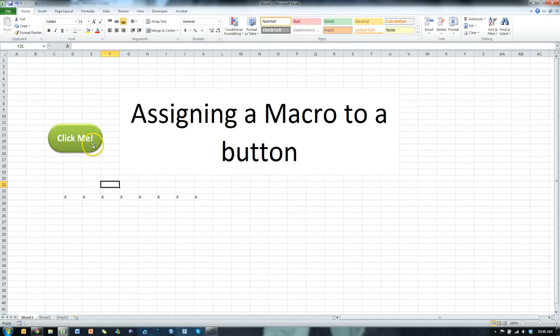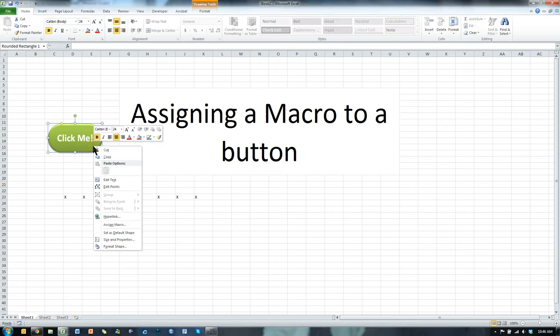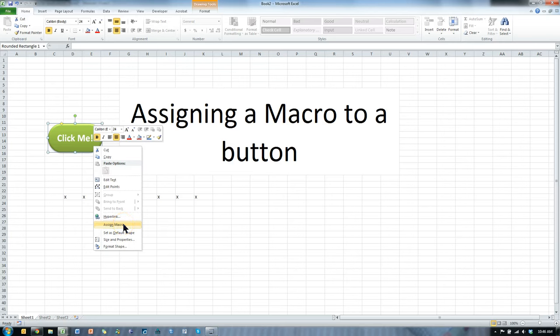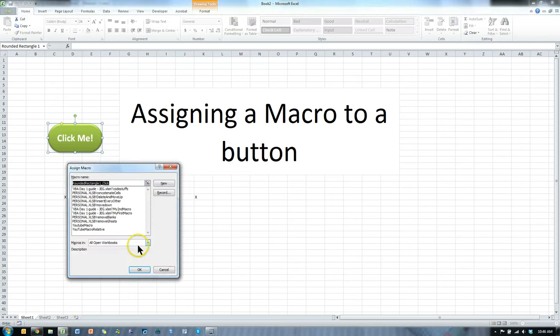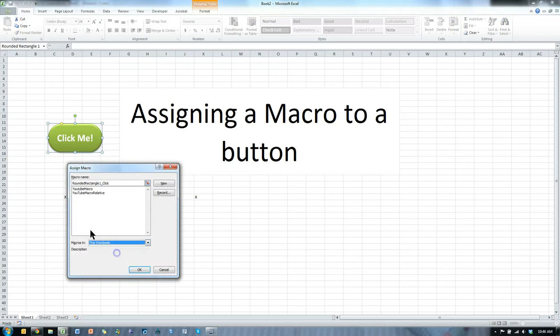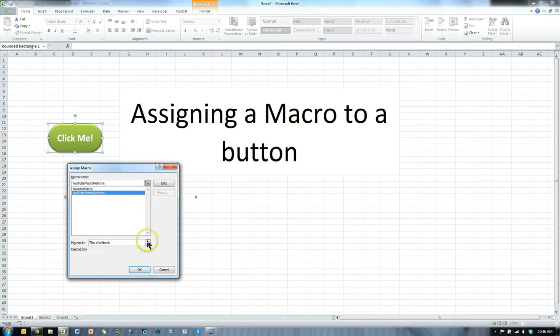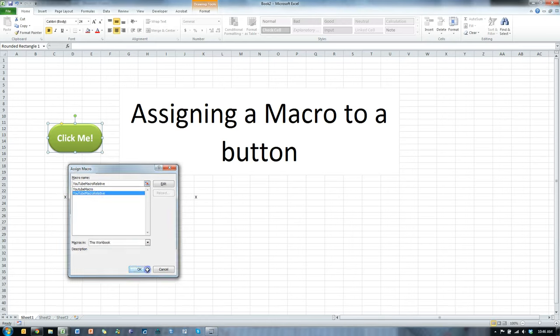Now, I'm going to right-click the button, go to Assign Macro, and I'm going to pick the macro I want. I would like it to be this YouTube Macro Relative. Hit OK.